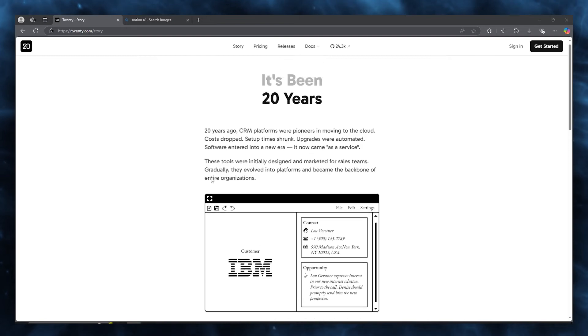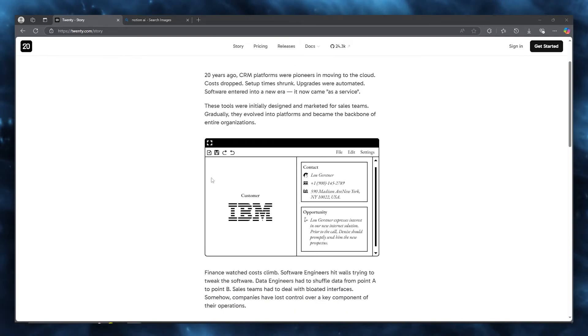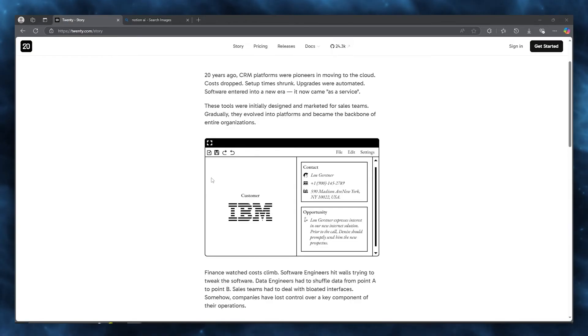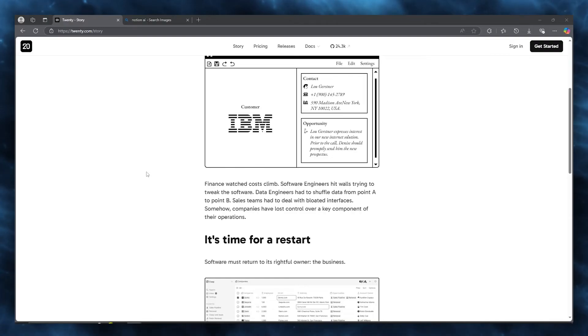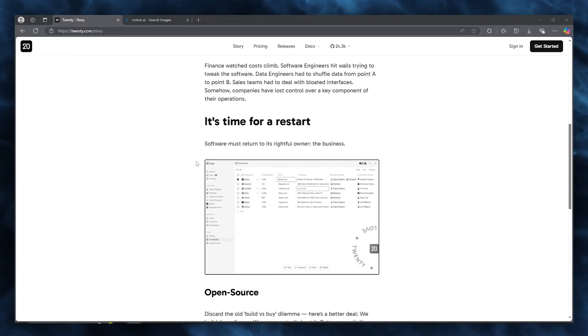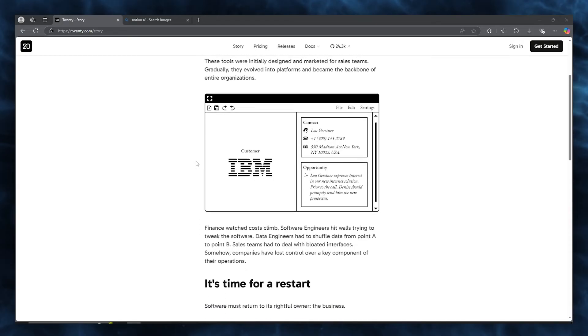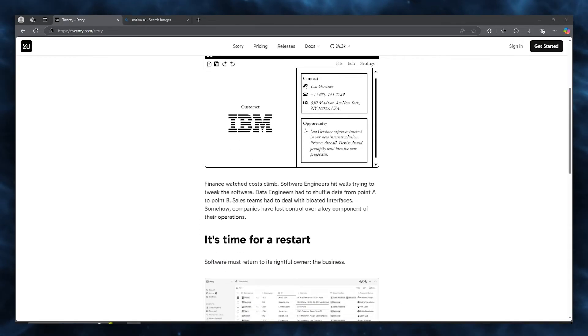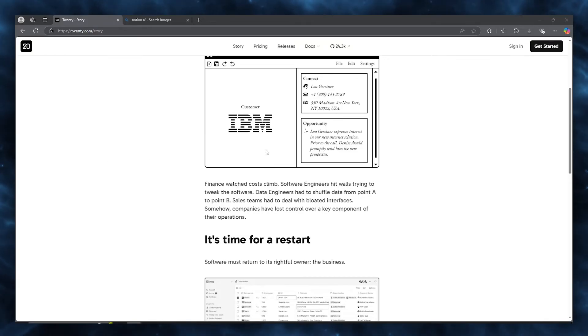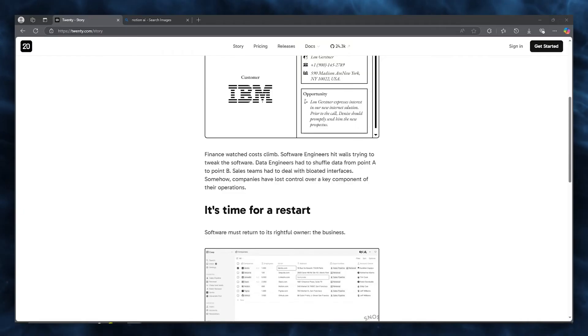Setting up Twenty CRM locally turned out to be incredibly straightforward. Within just a few minutes, you follow their clear setup instructions and the CRM runs on your machine smoothly. The process is smooth and the ease of installation makes an immediate positive impression. It's clear that Twenty CRM was built to be accessible not only to seasoned developers, but also to anyone who values control over their data and a self-hosted setup.